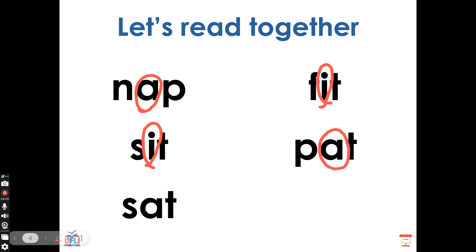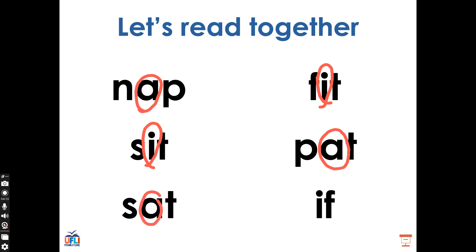What vowel sound do you hear in the word sat? Well done. A made by the letter A. What does this word say? Good, this is the word if. If, if, if.